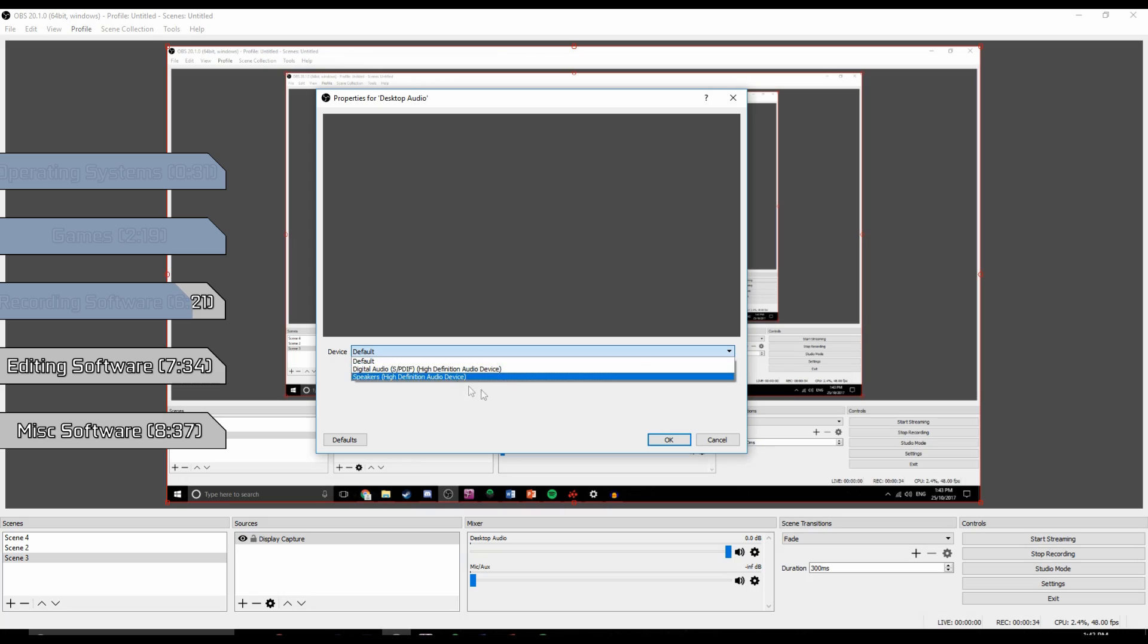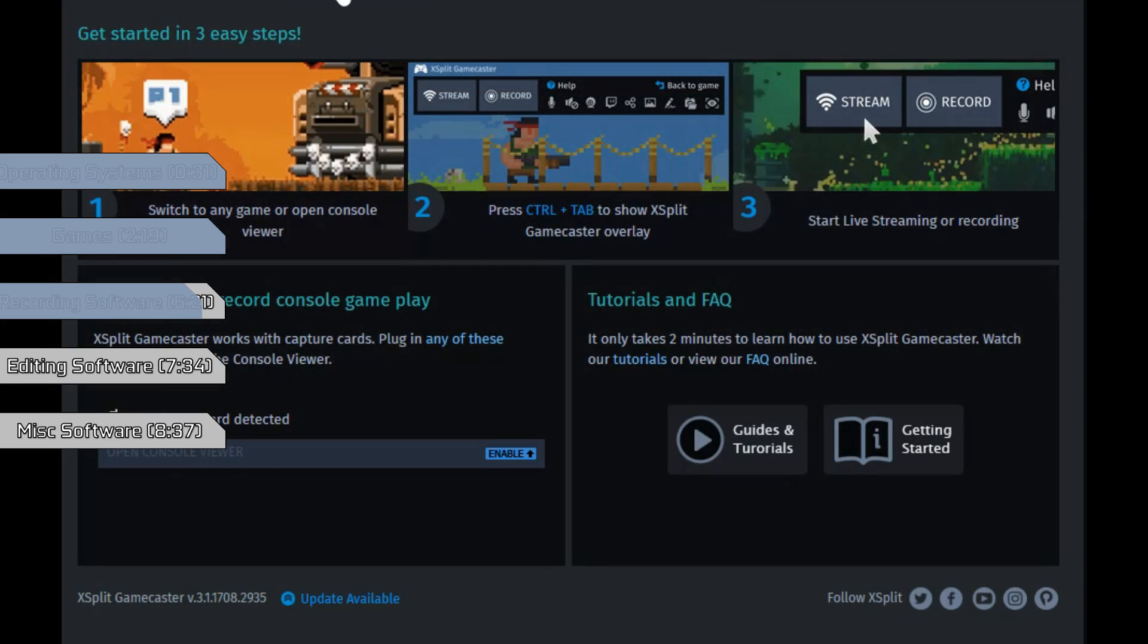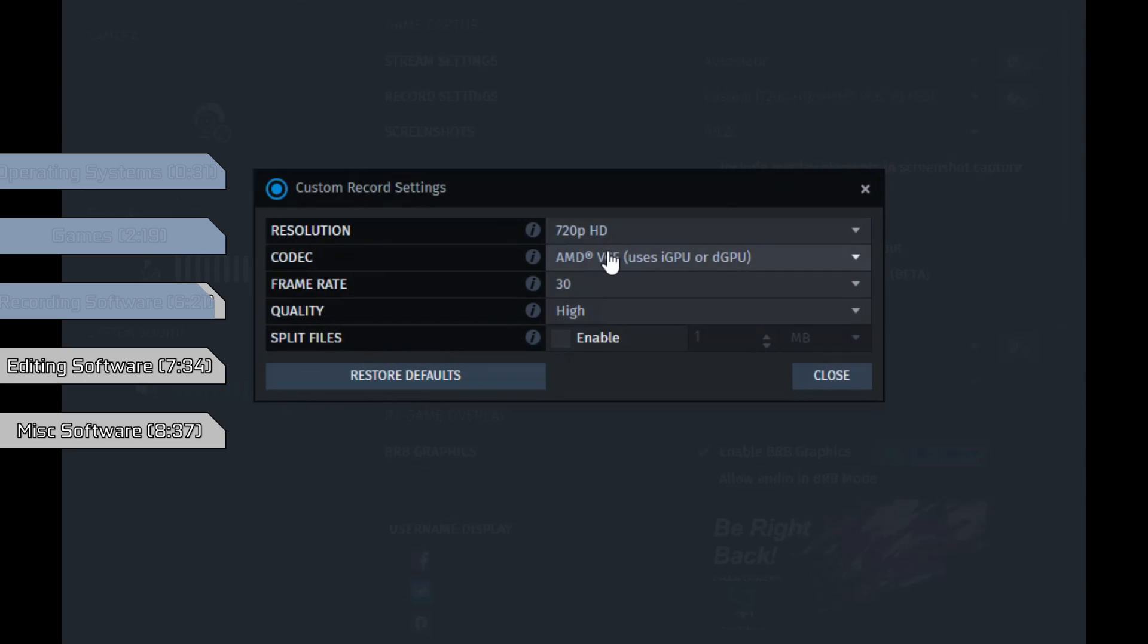An honorable mention would of course have to go to XSplit, which is very simple to use and works even better than Loylo, but you are limited to 720p recordings unless you buy a license.